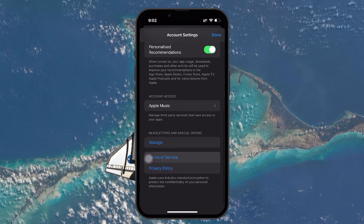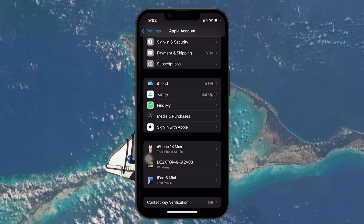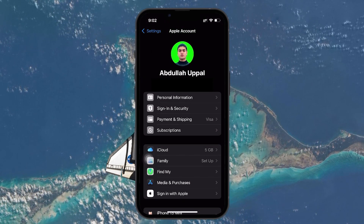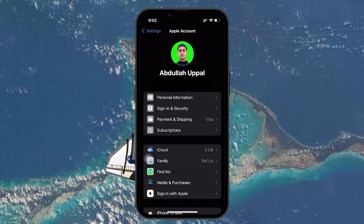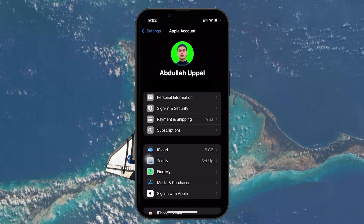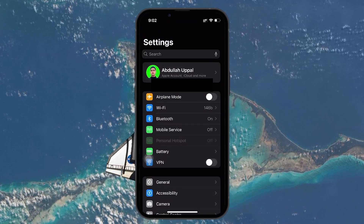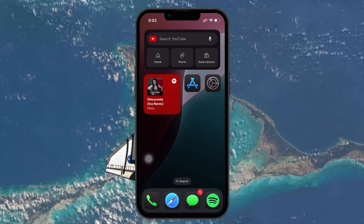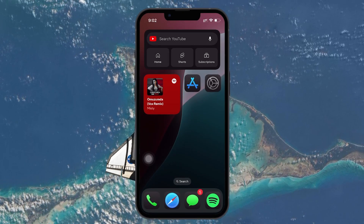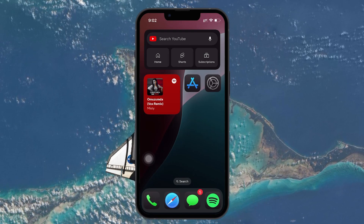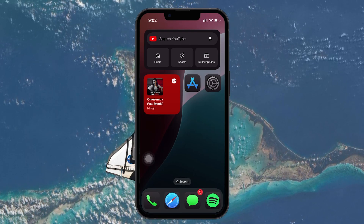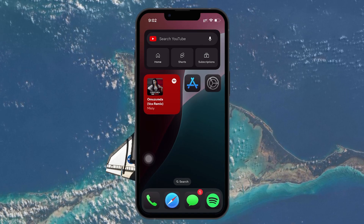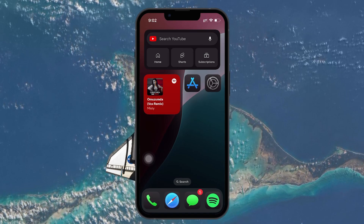This will allow you to log in with a different Apple ID for media and purchases. It's important to note that while this setup allows you to use two Apple IDs, managing multiple accounts can sometimes be confusing. If you're switching between Apple IDs frequently, this could cause complications with accessing purchased apps or subscriptions. Additionally, Apple does not allow you to merge two Apple IDs, meaning that each Apple ID will maintain its own set of data, purchases, and settings separately.